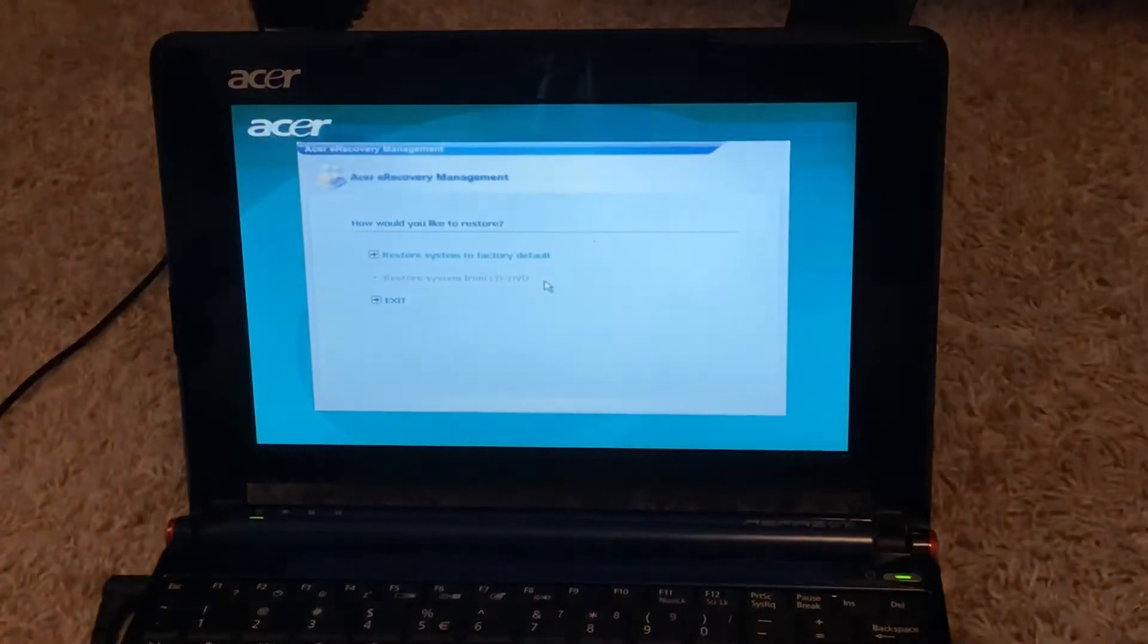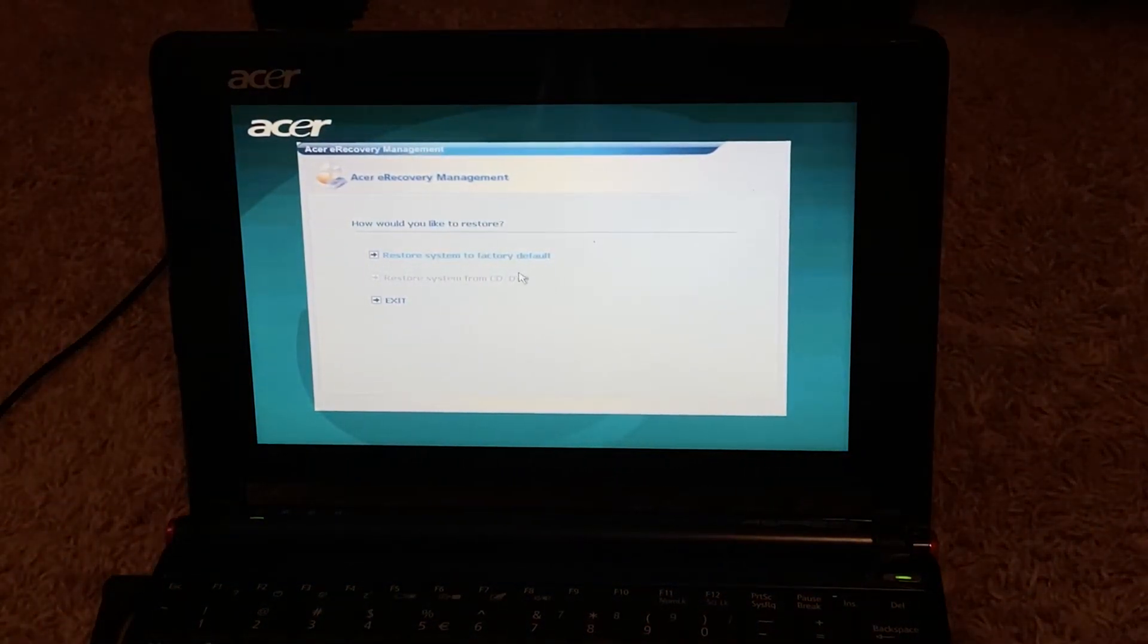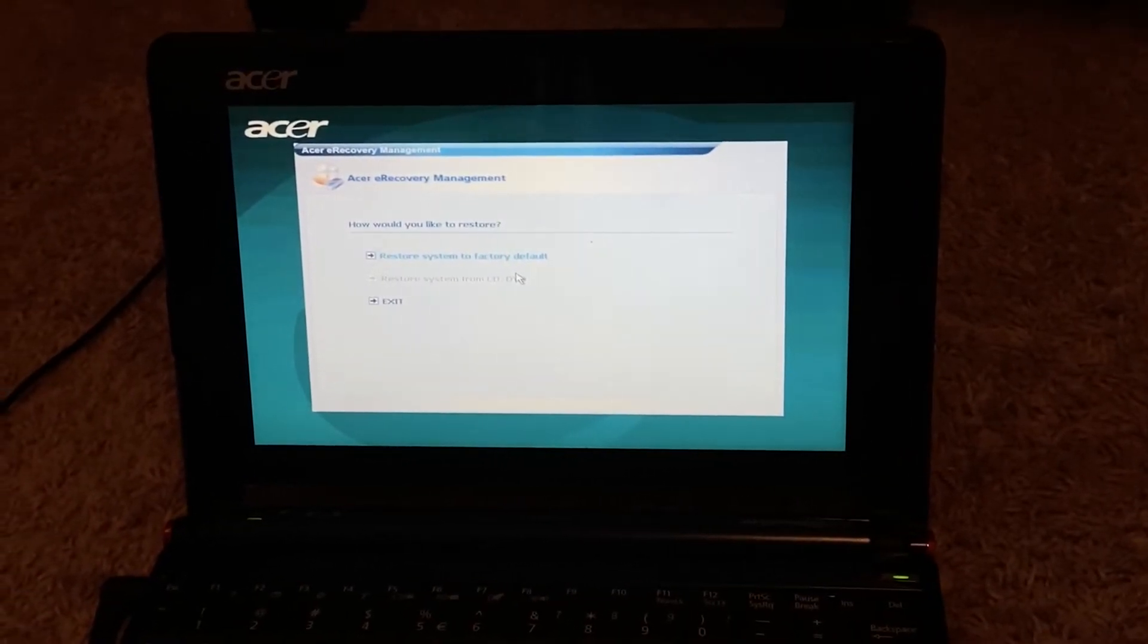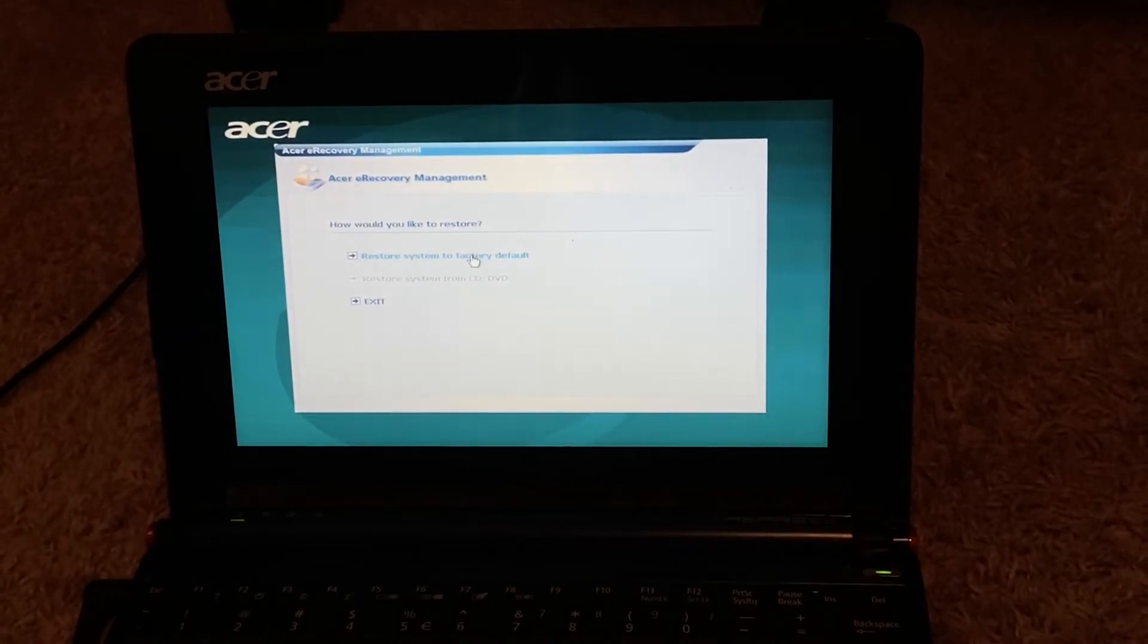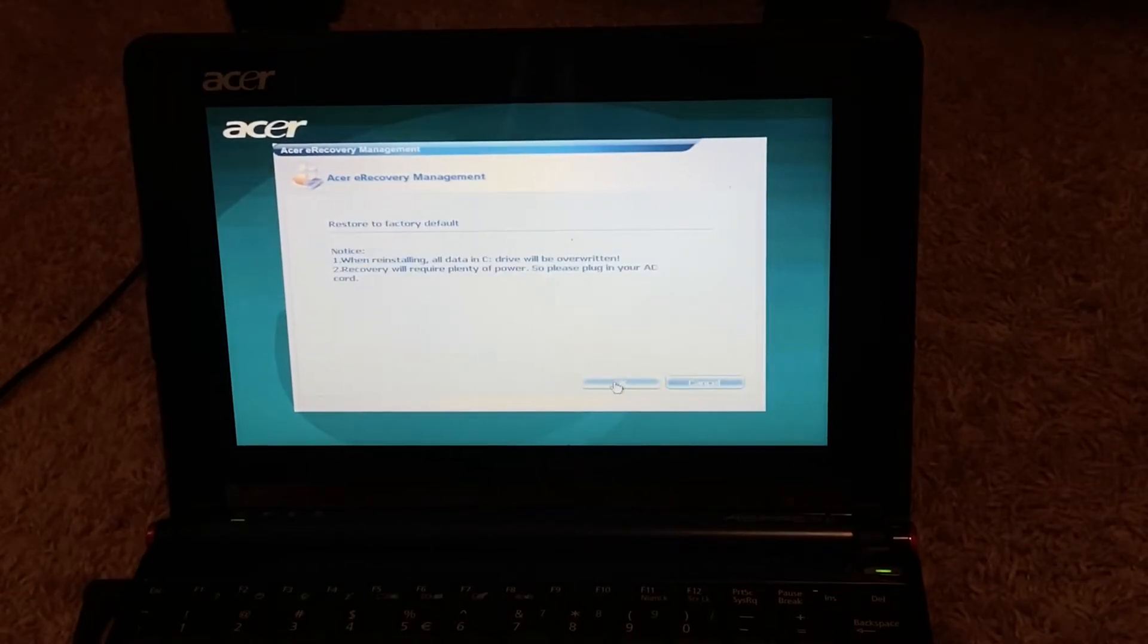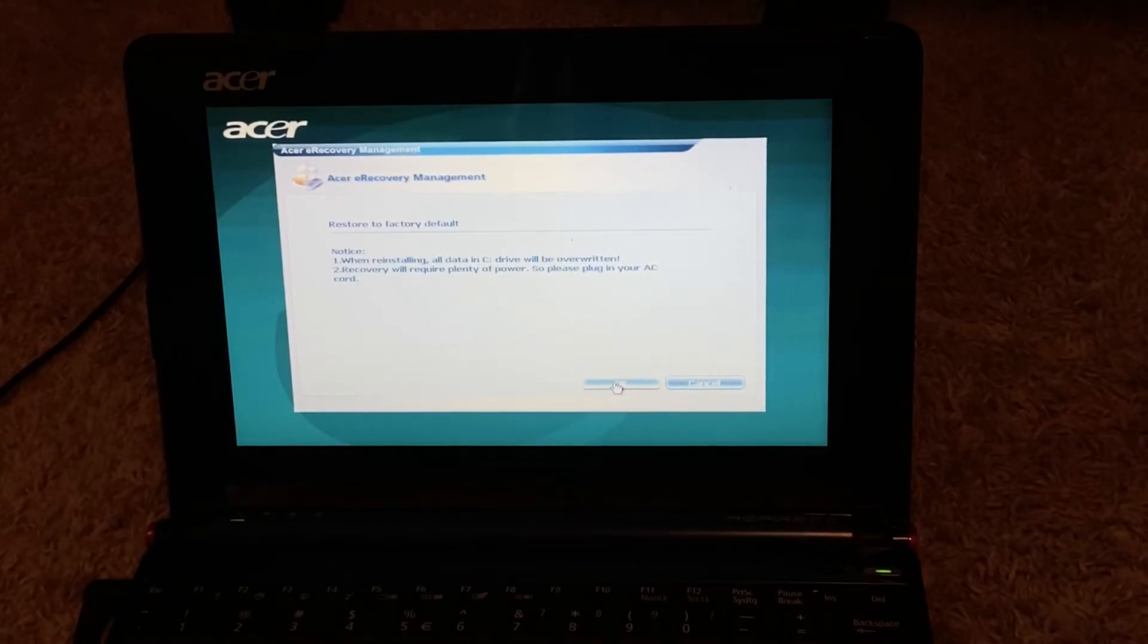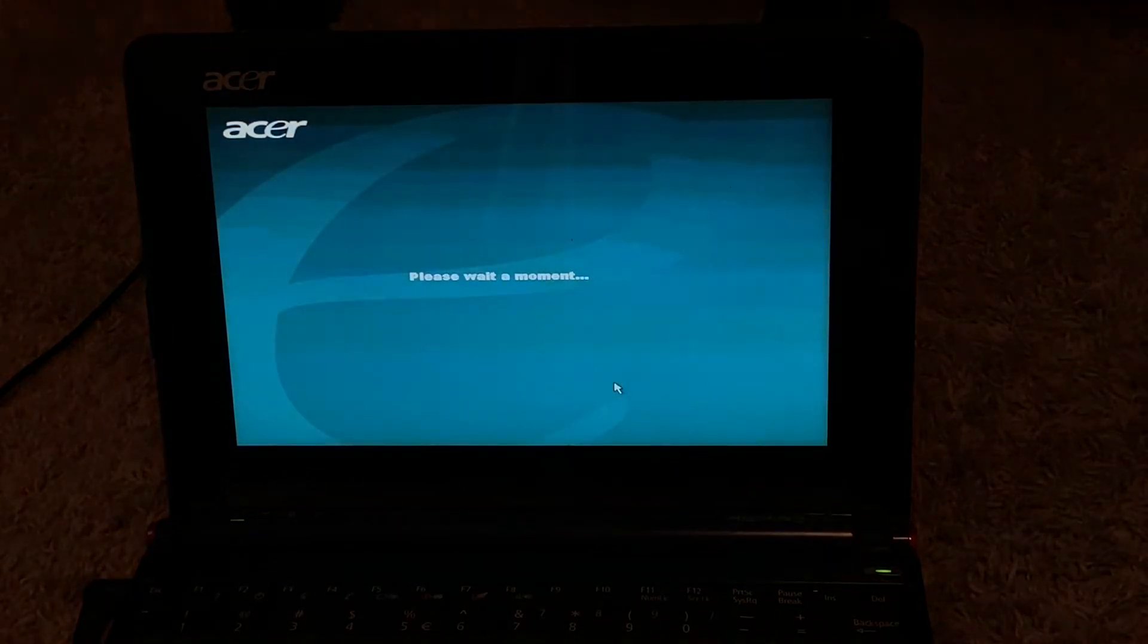Right here, you're in the Acer e-recovery management screen. It says restore system from CD/DVD, but the external optical drive did not come with this machine since I second-handed this laptop. You got restore system to factory default - that's the one we're gonna be going for here. Click that, and then notice when reinstalling all data on C drive will be overwritten, and recovery will require plenty of power. Please plug in your AC cord, it's already plugged in. Click OK, and then it'll do its thing.